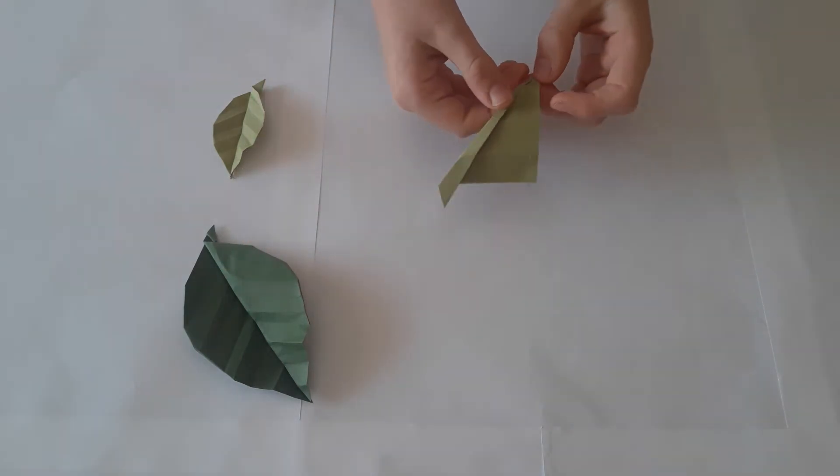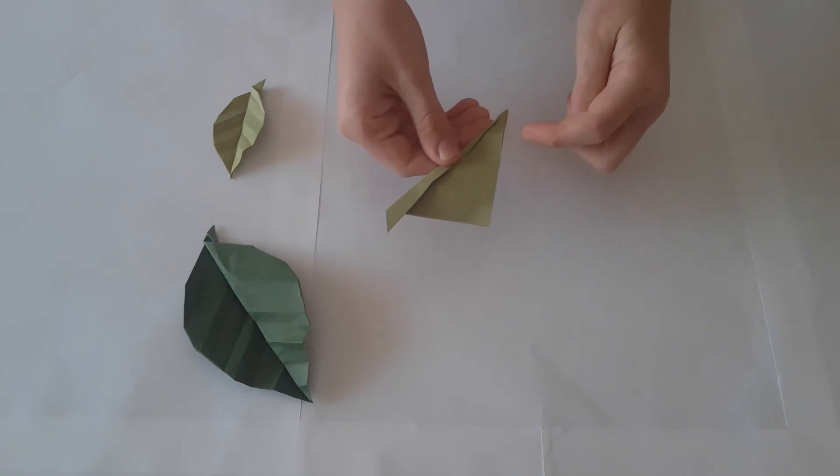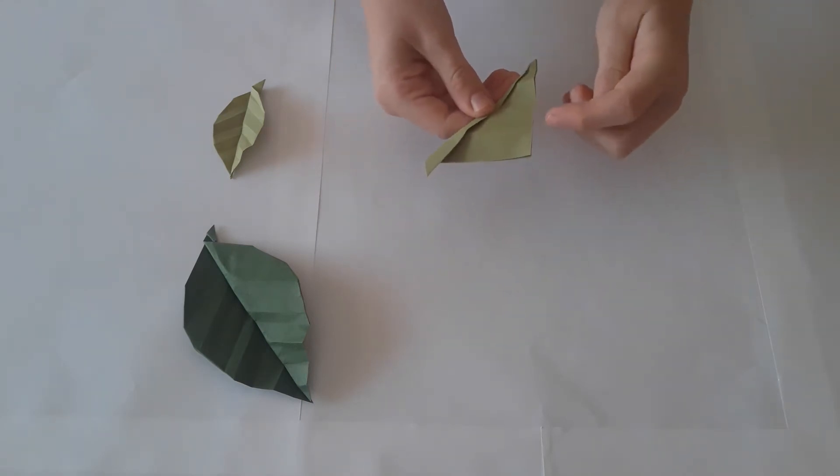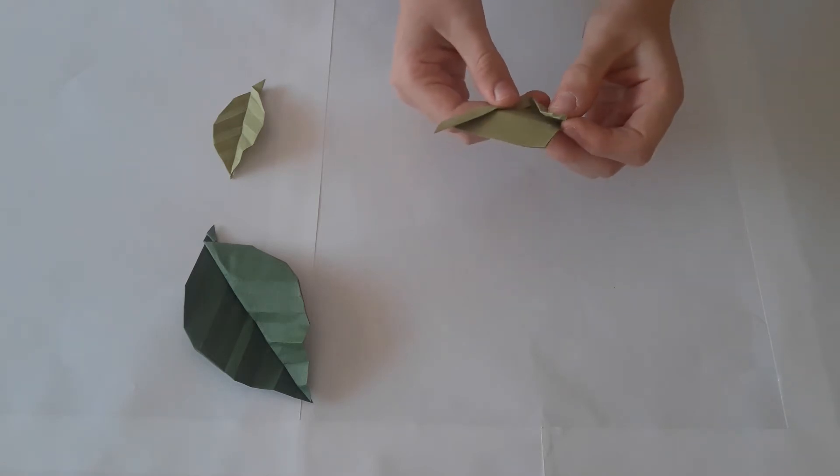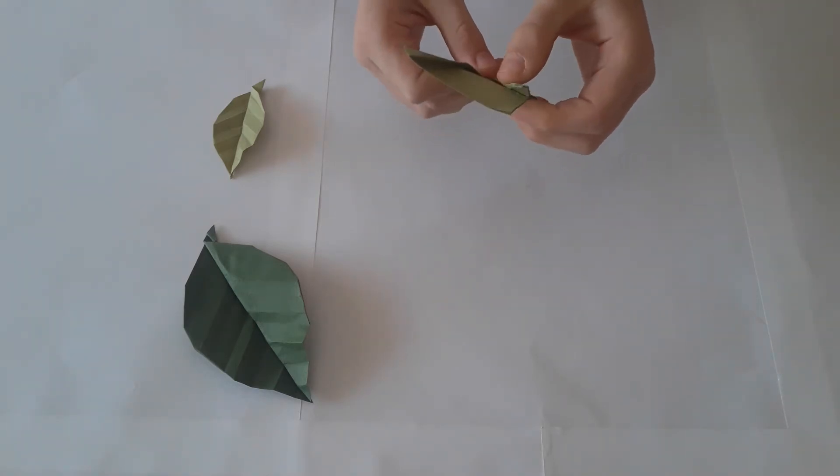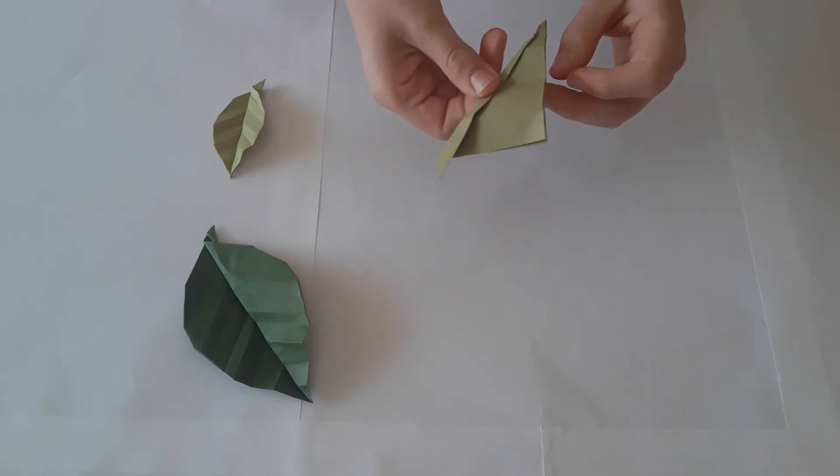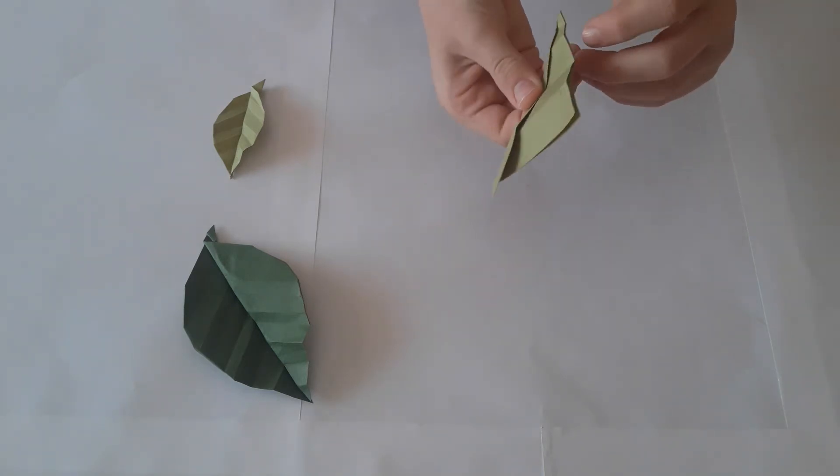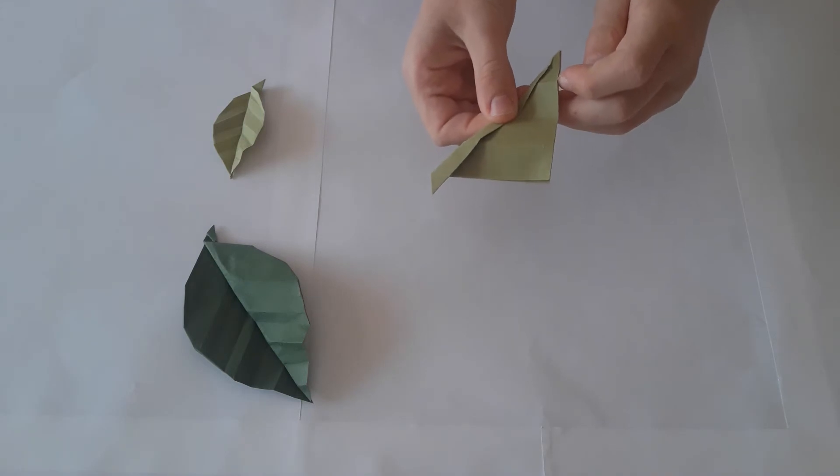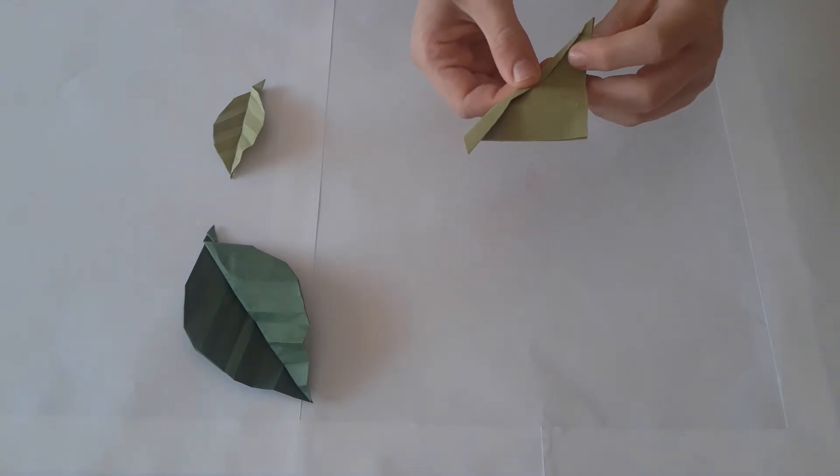Open up and fold the second crease now to the last one. This will create a cross pattern. Open up and again fold this crease to the one above it.